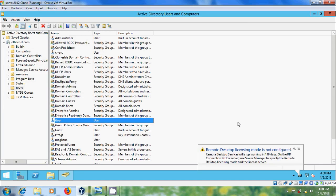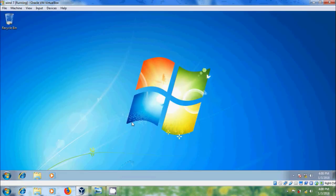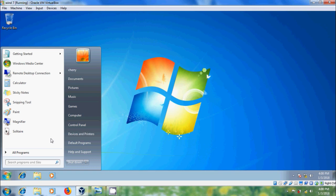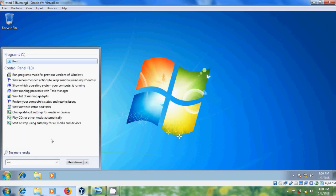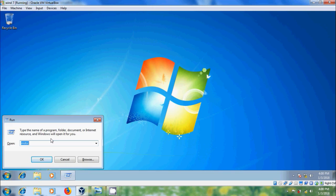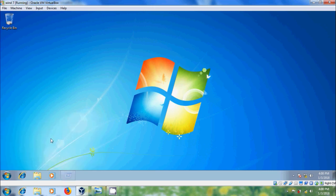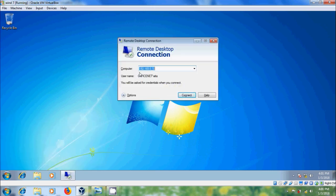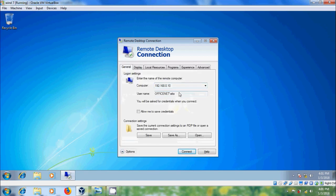After creating the users, come to the client system. Here we have to open Remote Desktop Connection, so come to Run and type mstsc. Here we have to enter our server IP address and user, then click on Connect.